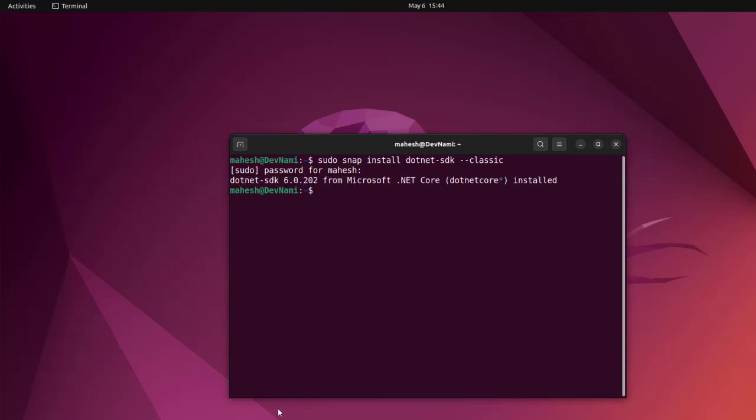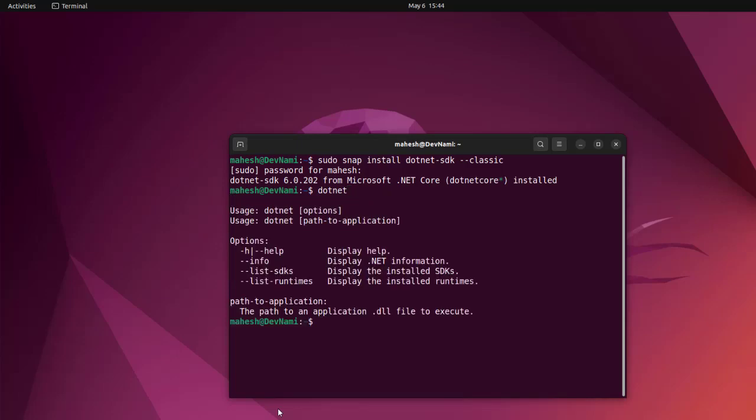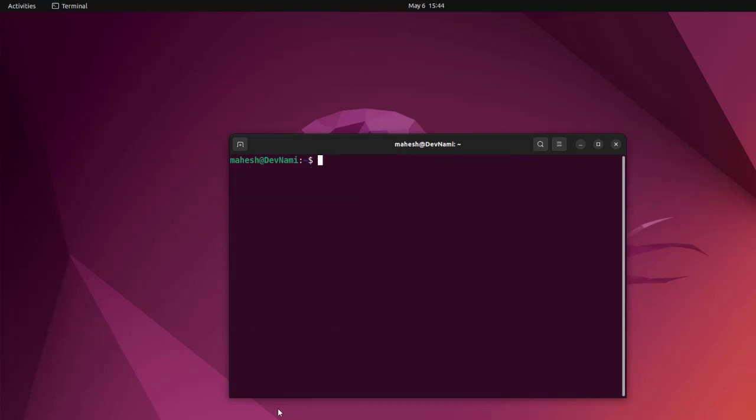Now that we have dotnet installed, the next thing is we can check whether it works or not. Simply type in dotnet and it will show you the options. Let's clear this and type in dotnet --info.